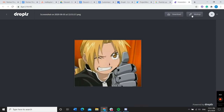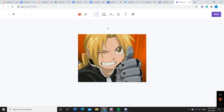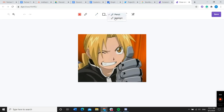Then, once you've taken your screenshot, you can press markup to edit it. You can use a variety of editing tools to create your meme, including text, blurring, emoticons, pencil and highlighter, and different shapes and arrows.